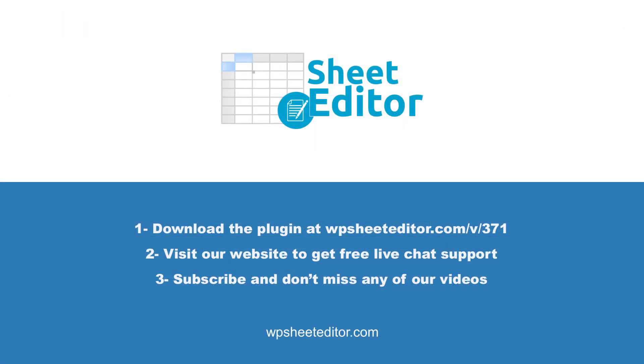Remember that in the video description you will find the links to download the plugin and to see our written guide. We have live chat support and a blog with hundreds of tutorials if you need help. Subscribe to our YouTube channel for more video tutorials.